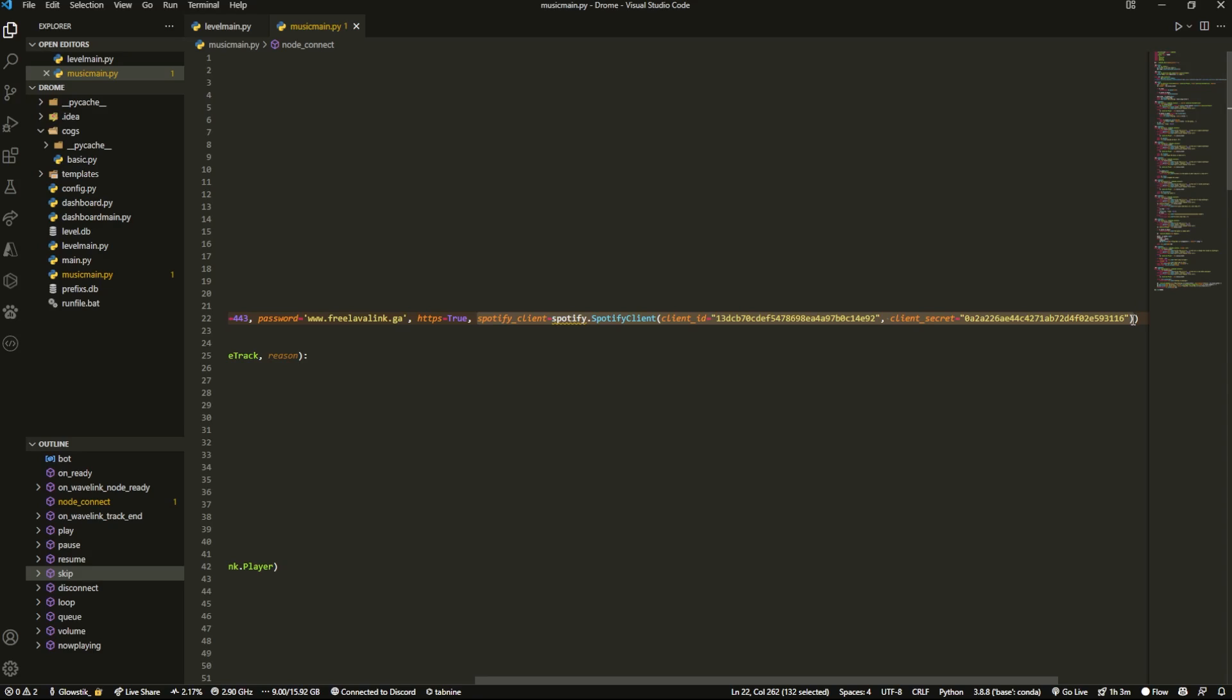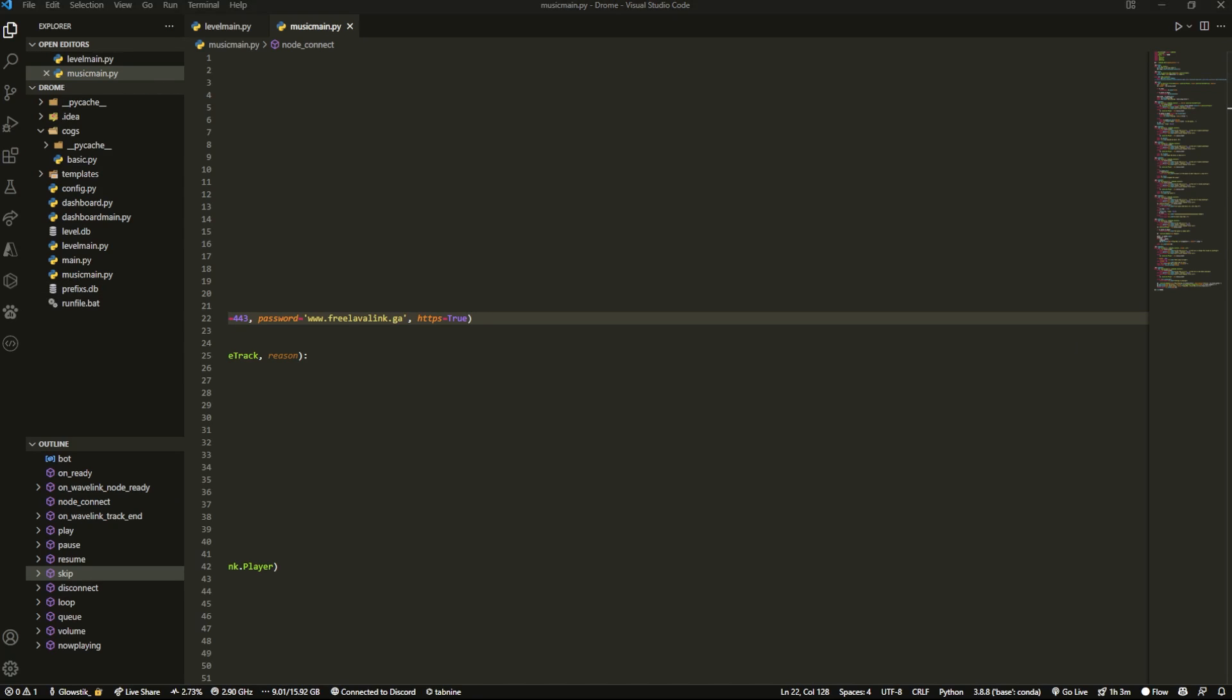But before we do that, we're going to have to do a couple of prerequisites because we're going to be actually using Spotify in general. So we're going to create an application for it and we're going to have to do all of that.